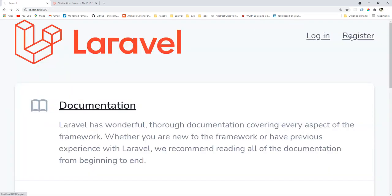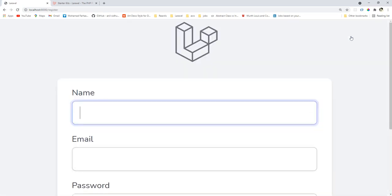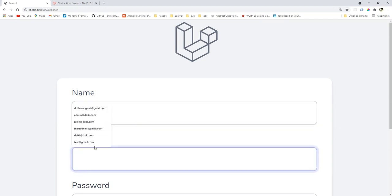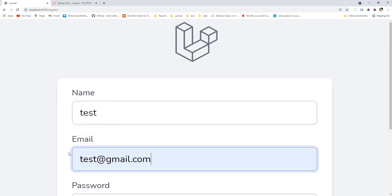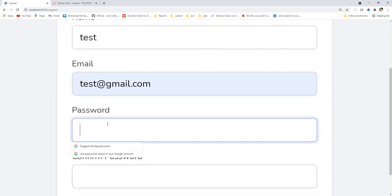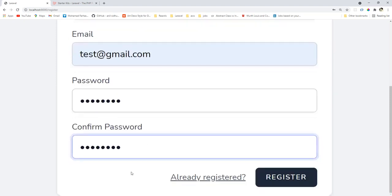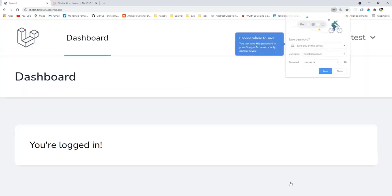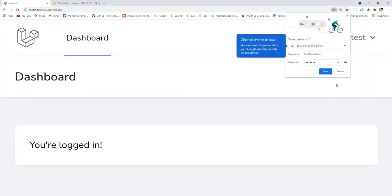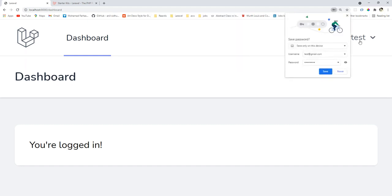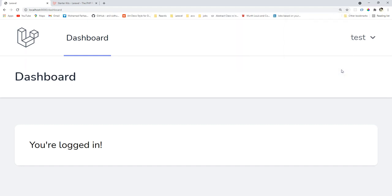If we go to the registration, we can register. I will register as a test email, let's say test@gmail.com. Password one two three four five six seven eight, one two three four five six seven eight. And register. Okay, now I already registered and logged in.